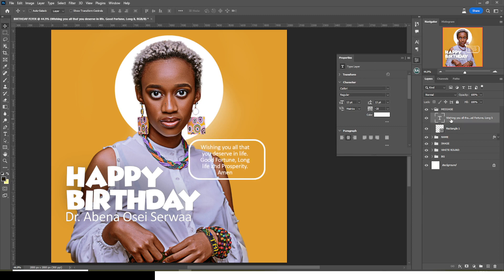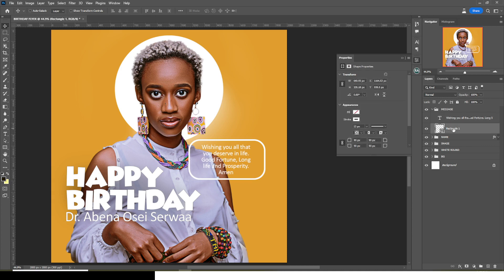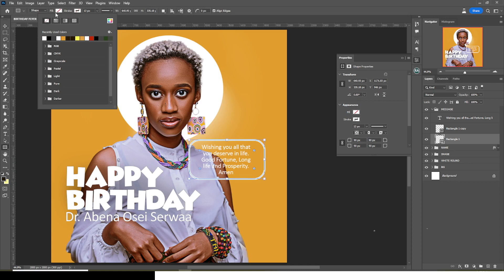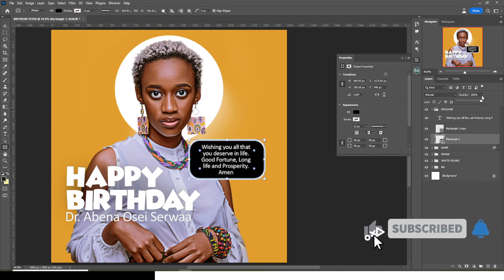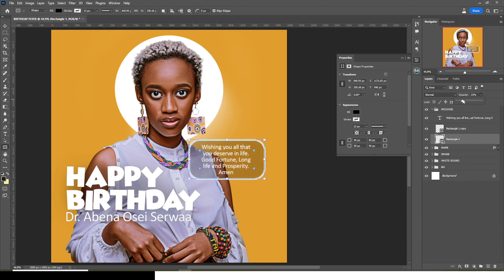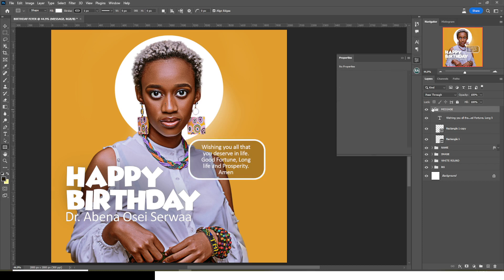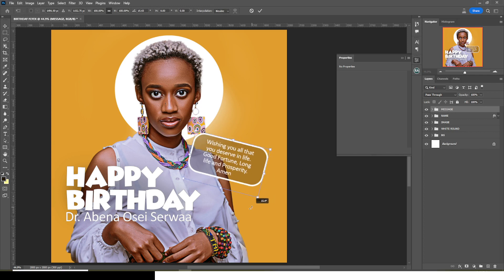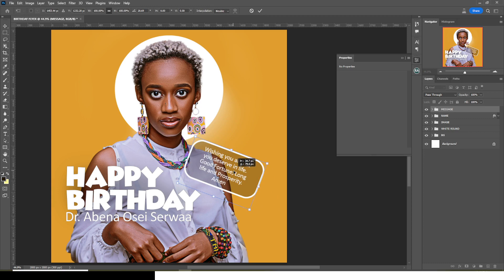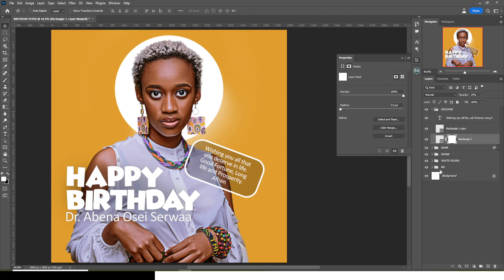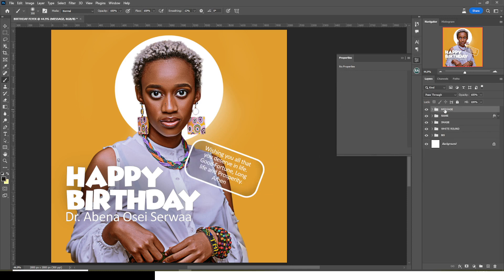I'll center the 'Wishing you all that' text. Then I'll duplicate the rectangle with Ctrl+J. On the copy underneath, I'll set it to no stroke, fill it black, and reduce the opacity to around 23 or 24. I'll transform the whole group and make sure it doesn't touch the earring. I'll give the black rectangle a mask, paint with black soft round brush to clean the edges. The message section looks great.